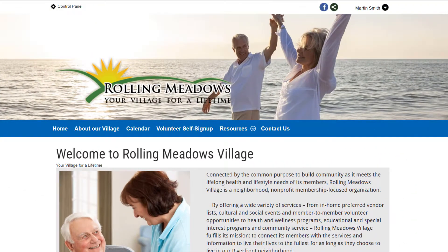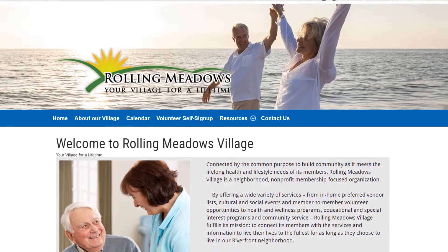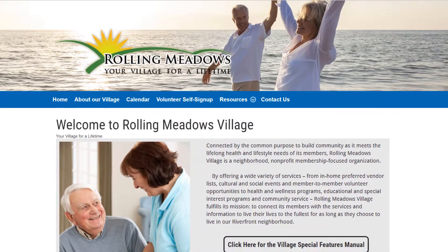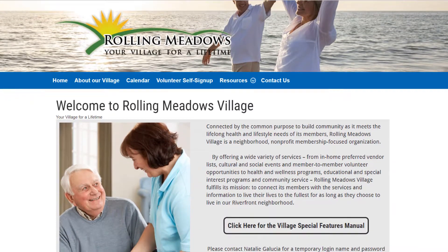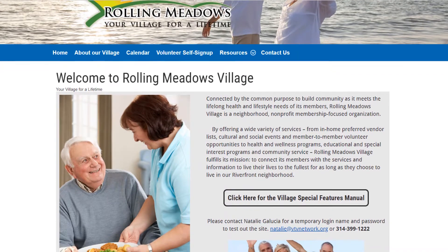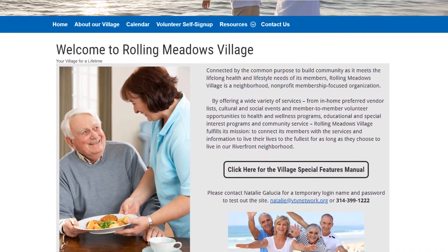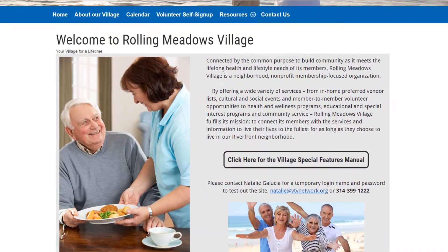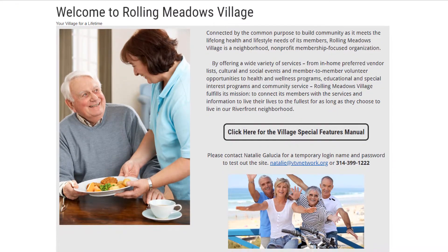Every organization that signs up for Club Express gets its own website with content to promote the organization and its activities to visitors and potential members. Members log in to see member-only content, including a complete membership directory and profile. Other functions, such as discussion forums, are also reserved for members only.